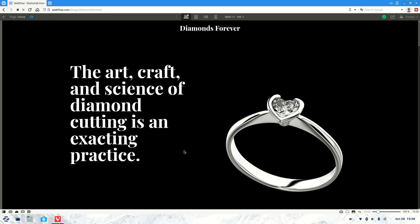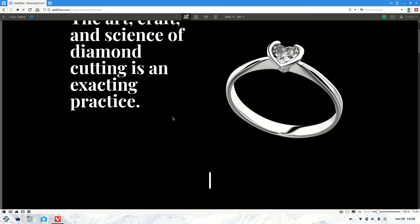Welcome to another Webflow tutorial. As always, my name is Jasper, and what we're going to be covering today is how to do the fade-in effect in Webflow. So as you can see at the bottom of the page, as soon as I start to scroll, you see this text here slowly becoming more visible.